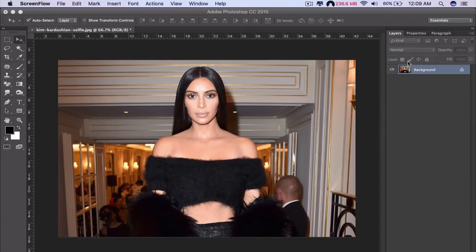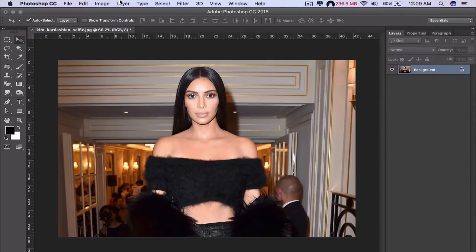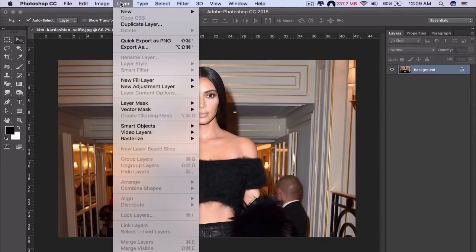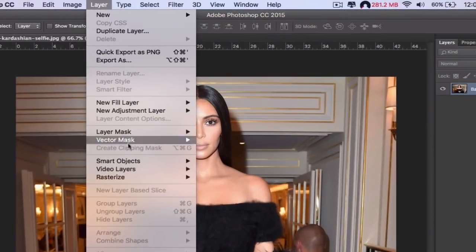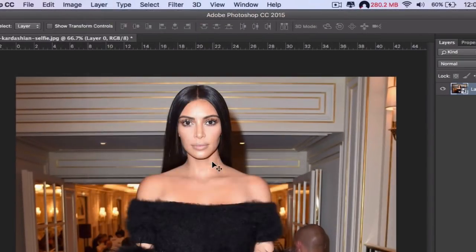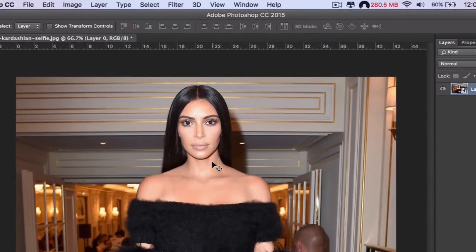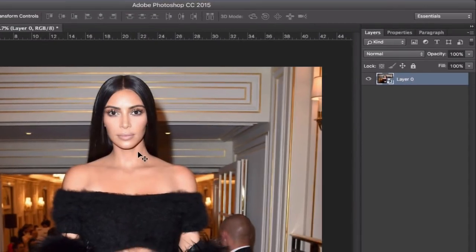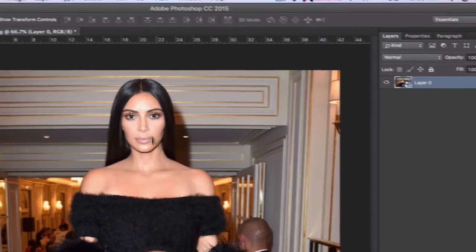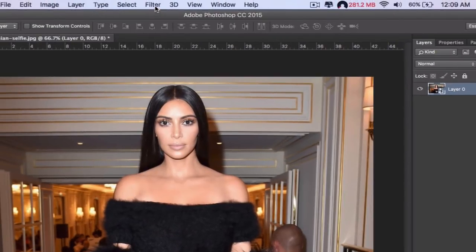I'm going to show you how to do it super easy. Take the background layer, go to Layer > Smart Objects > Convert to Smart Object — so you can revisit all the filters you apply and re-edit if you need to. Then go to Filter.